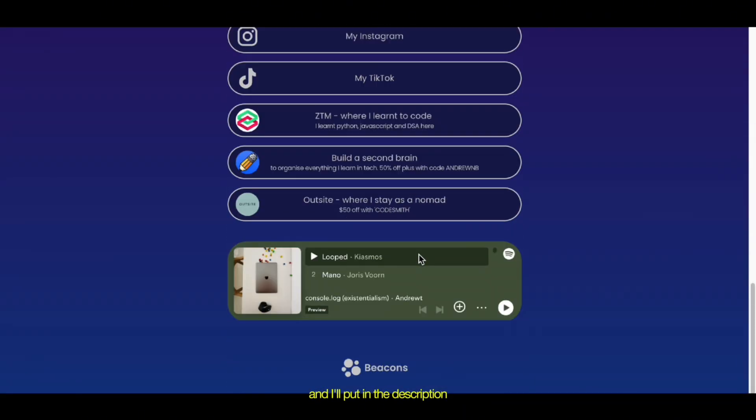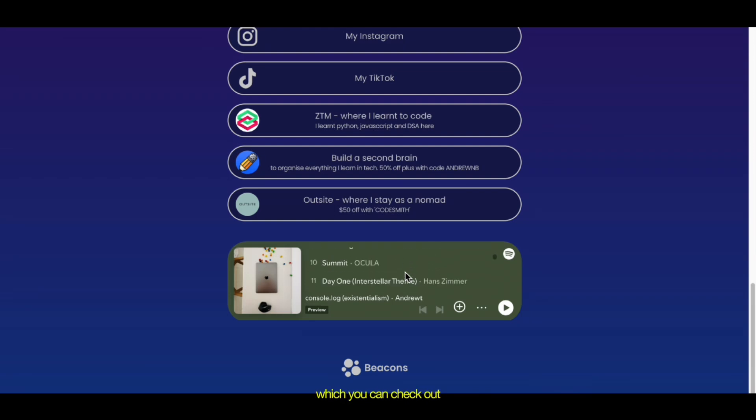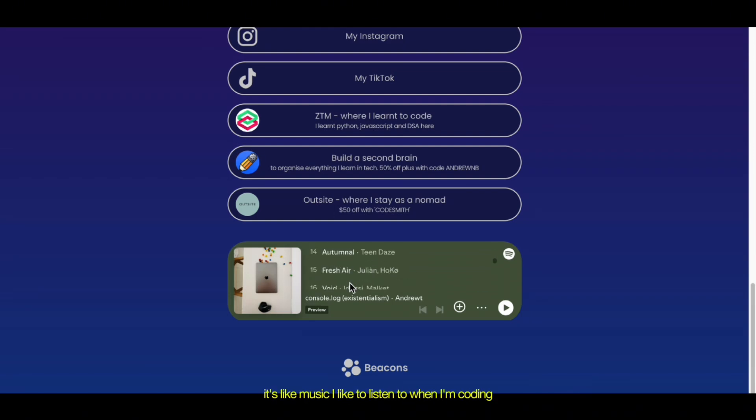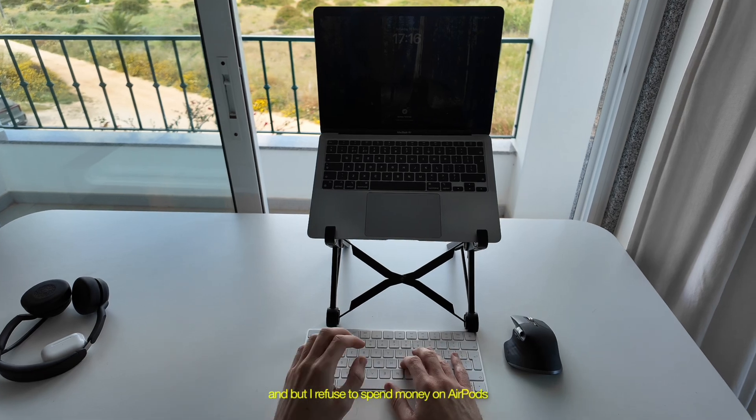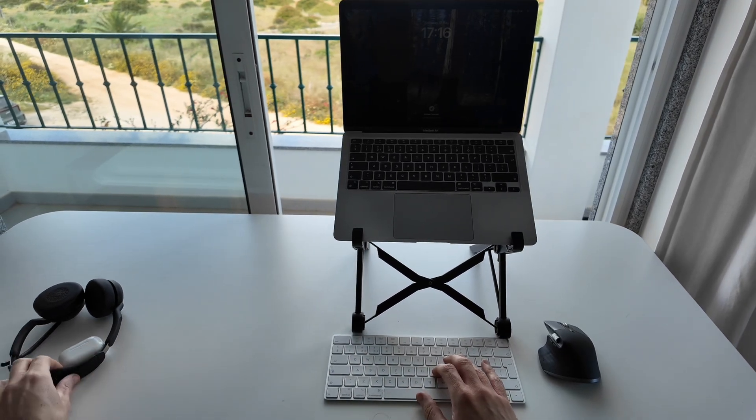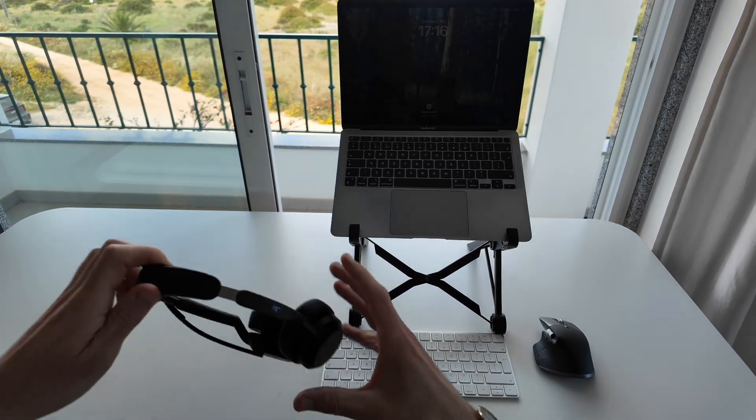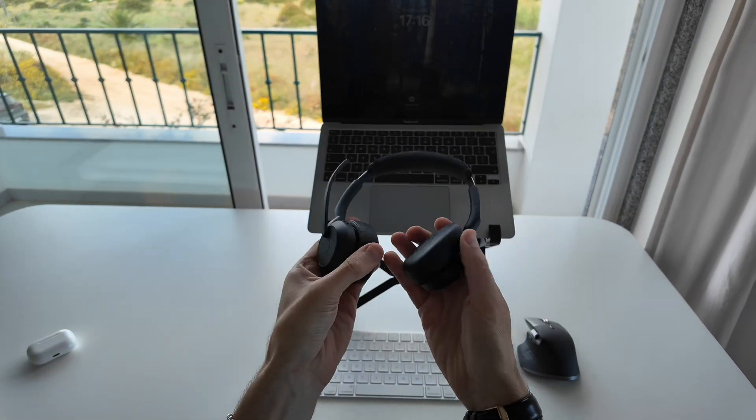And I'll put in the description a playlist I have on Spotify, which you can check out. It's music I like to listen to when I'm coding. But I refuse to spend money on AirPods because I just lose them so much.